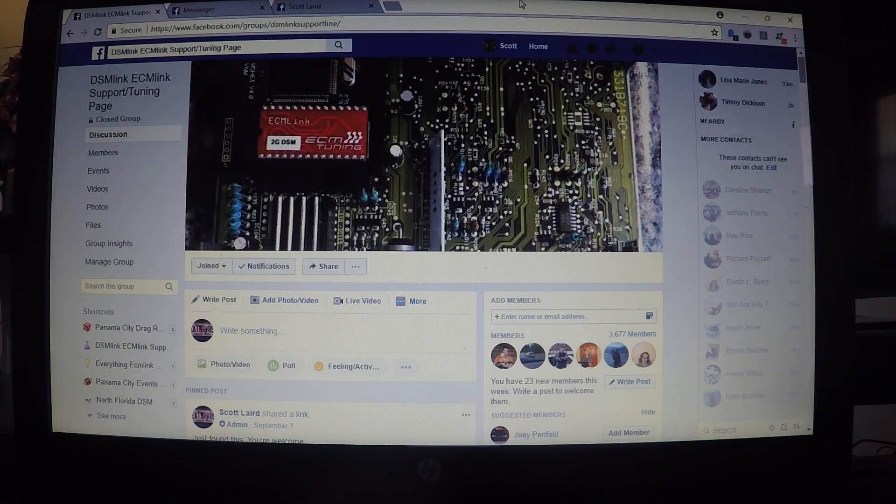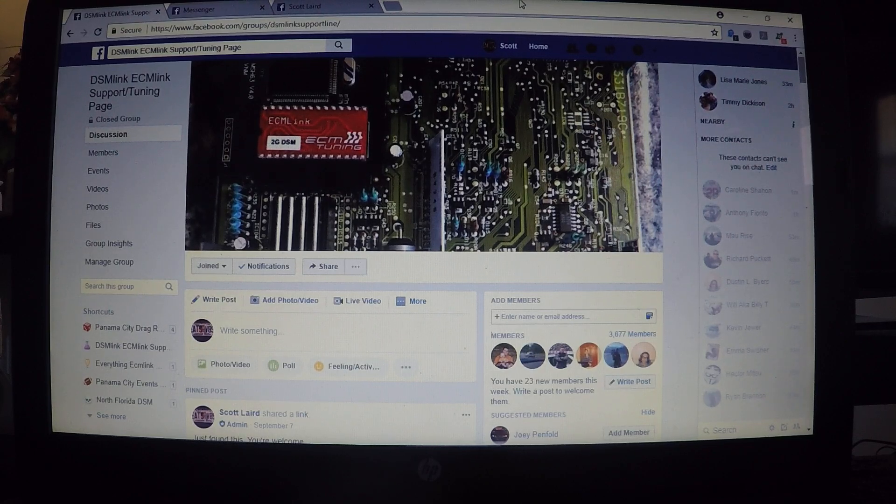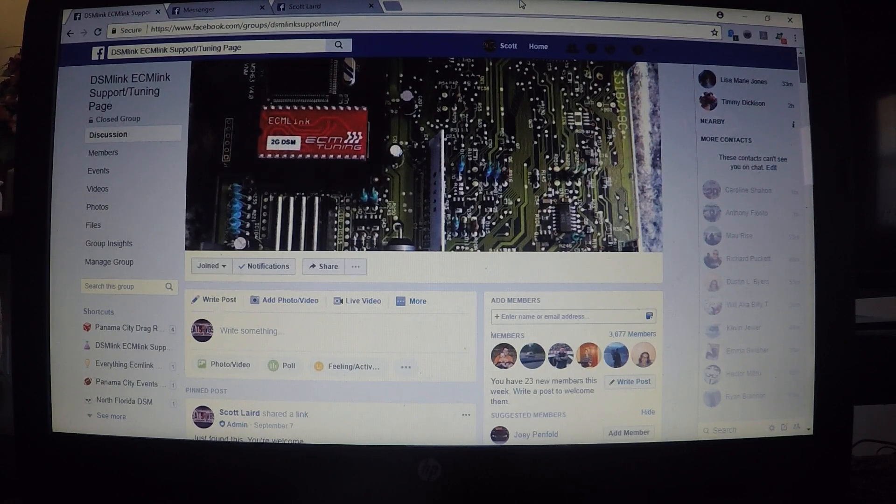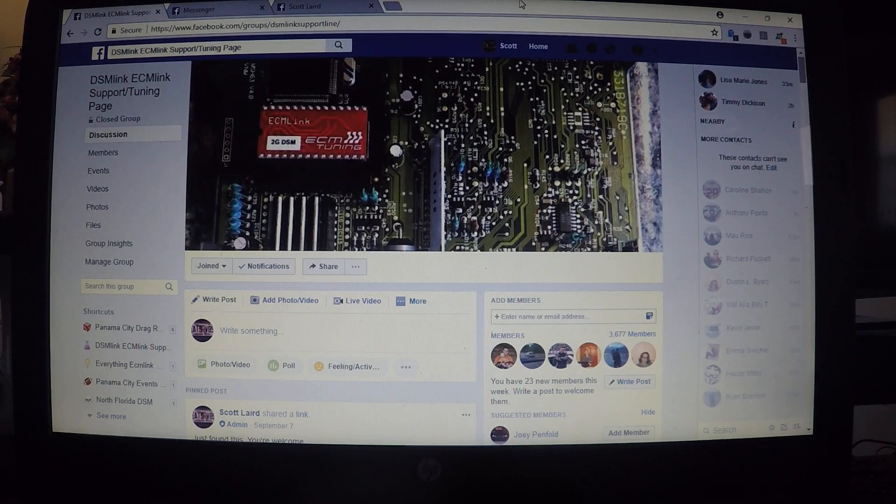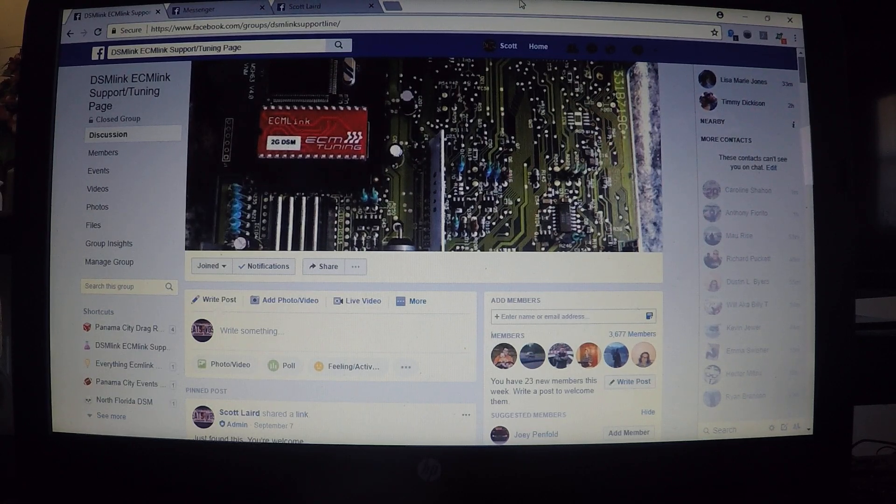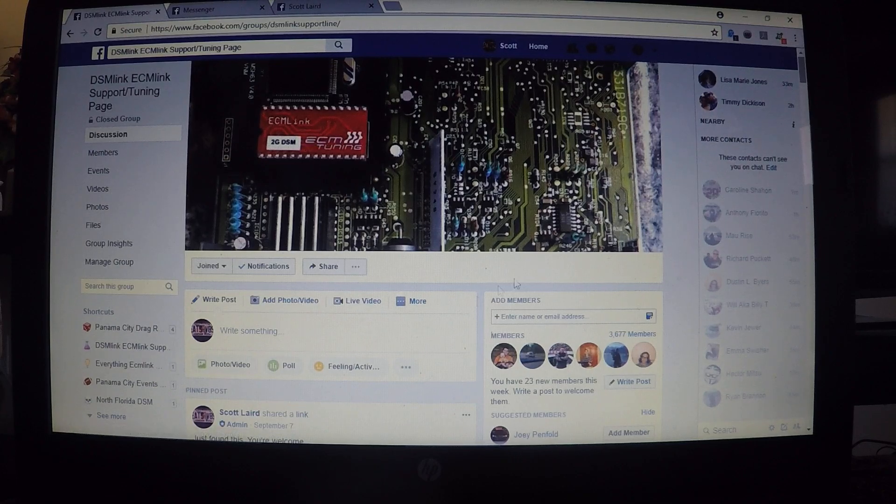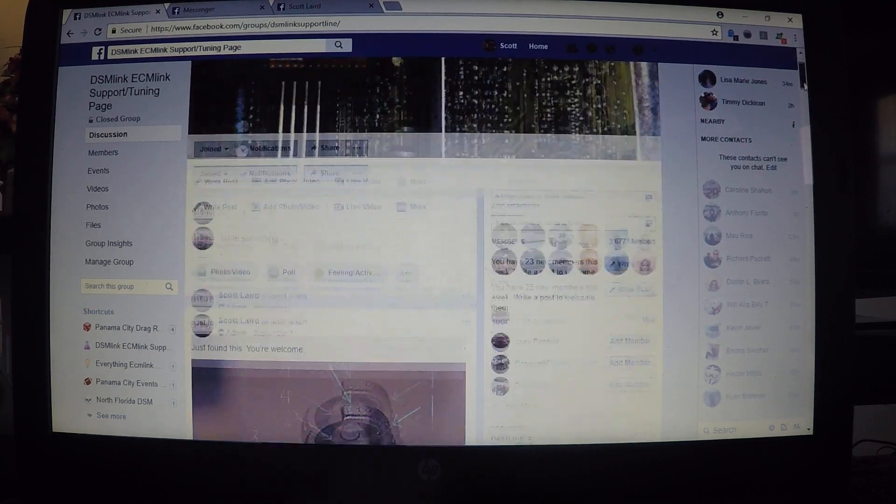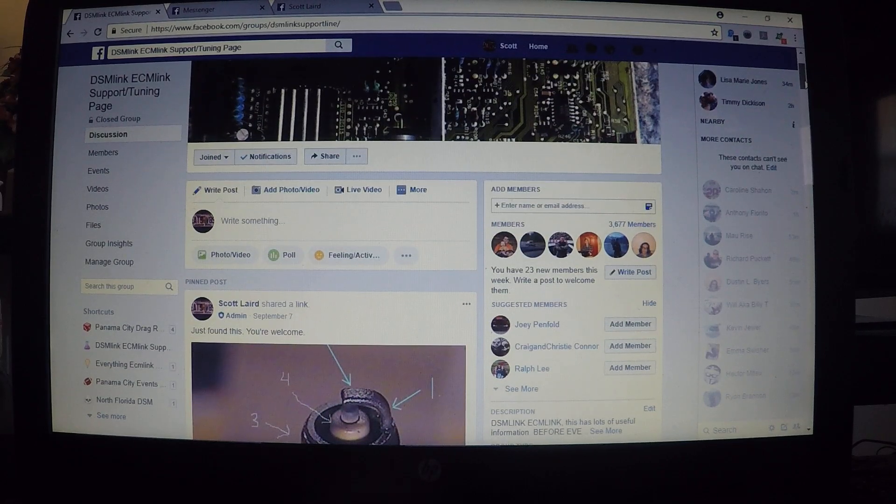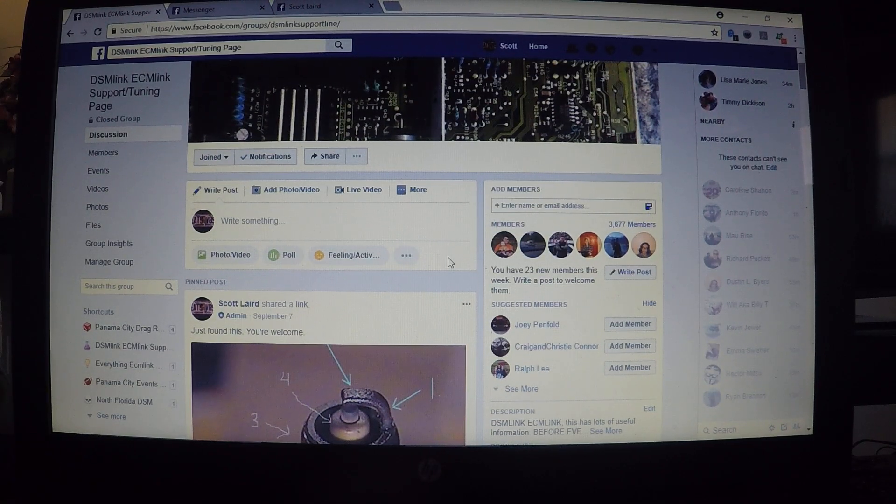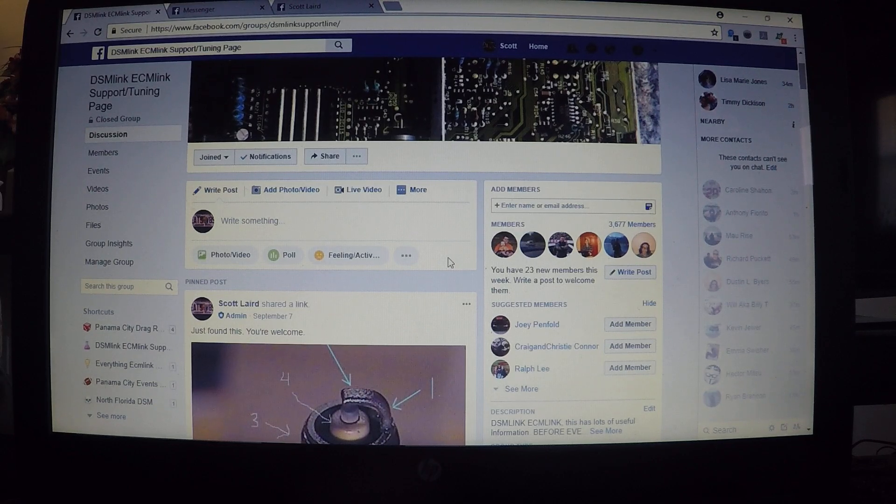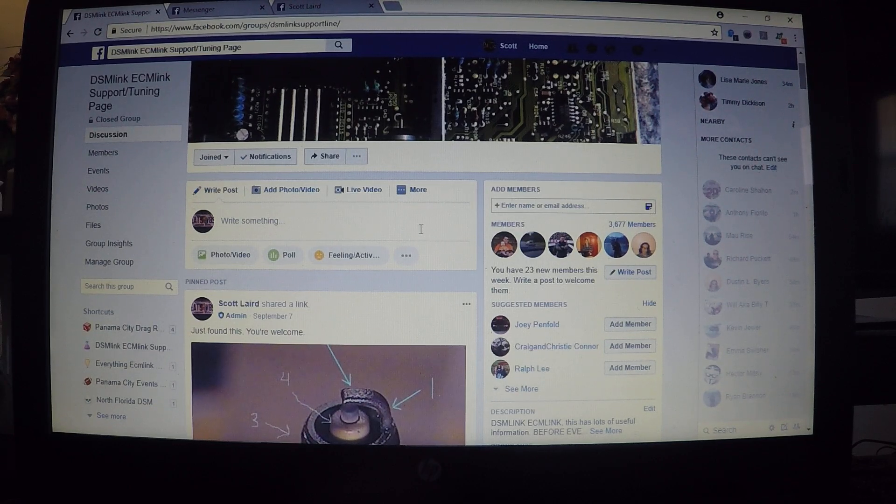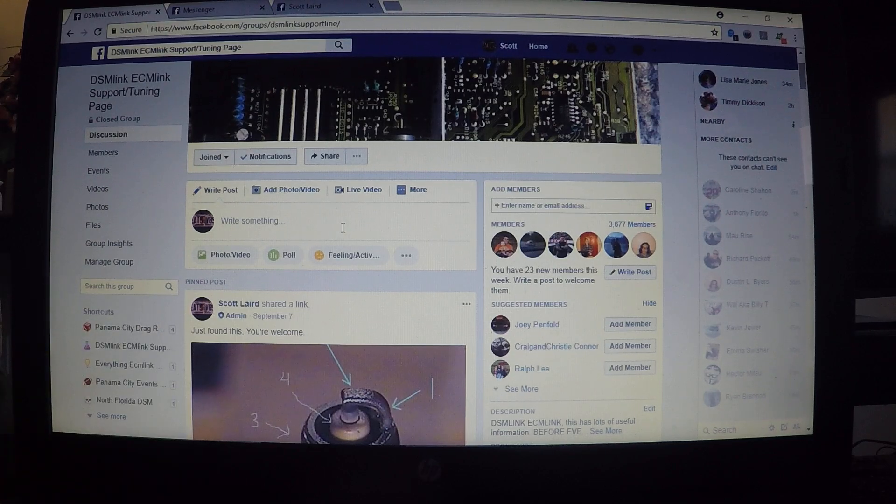First and foremost, I'm on the DSM link ECM link support/tuning page. If you're making a post and you're asking for help, it's definitely helpful to have an actual log, not just a screenshot of the log, because the screenshot doesn't really show you as much information as you would need.